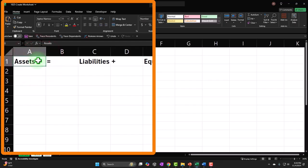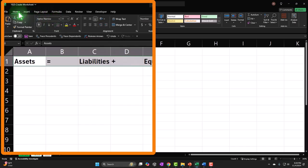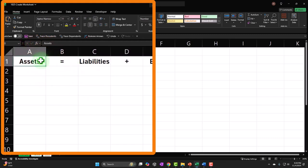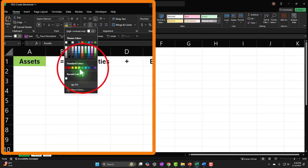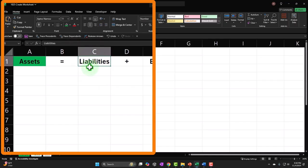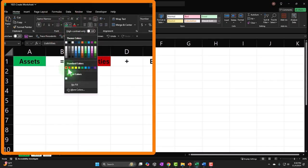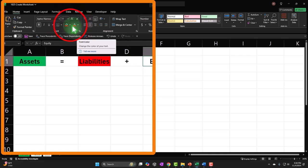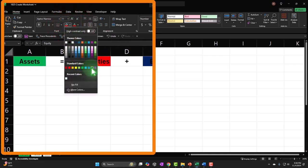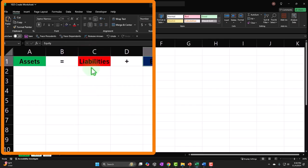I'll select that whole bit, center it using the Home tab alignment. Then I'm going to color-code: I'll make Assets green — Home tab, Font group, color, default green. Liabilities will be default red. Equity I'll make dark blue — and since that's dark, I'll make the text white so I can see the contrast. I'll make the equal sign and plus sign black with white text as well.